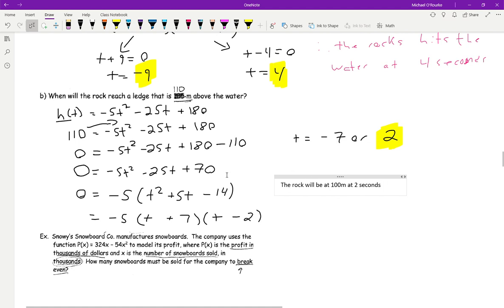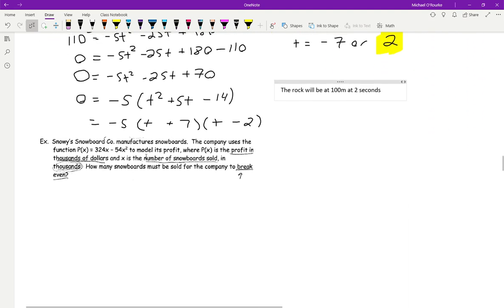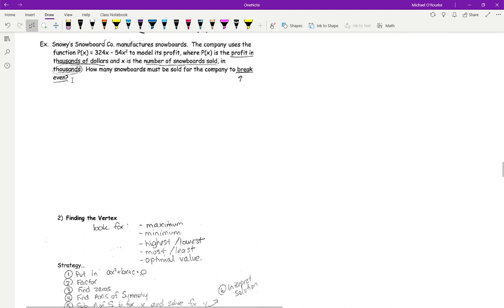So there's nothing new here — we're just applying our previous knowledge. Let's look at this next one. The Snowy Snowboard Company manufactures snowboards. The company uses this function to model its profits in thousands of dollars, where x is the number of snowboards sold in thousands. How many snowboards must be sold for the company to break even?